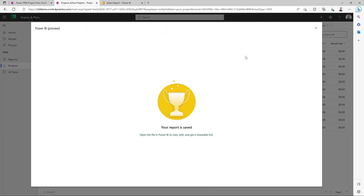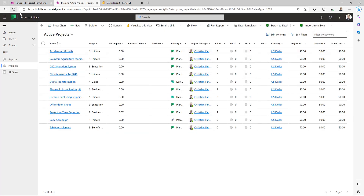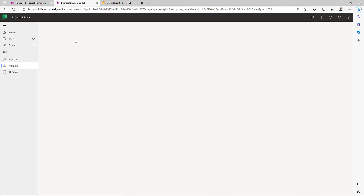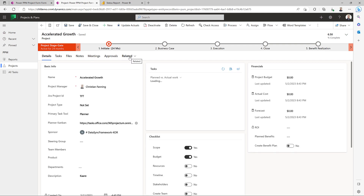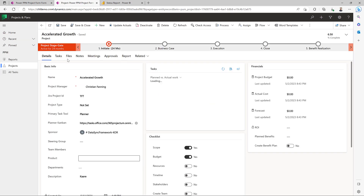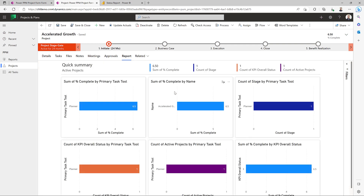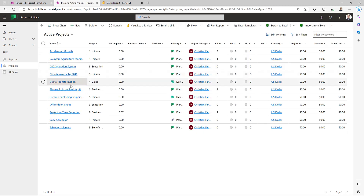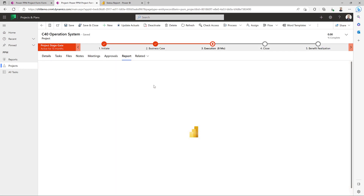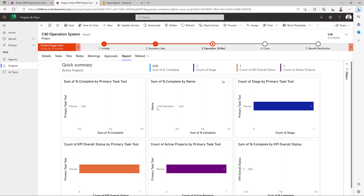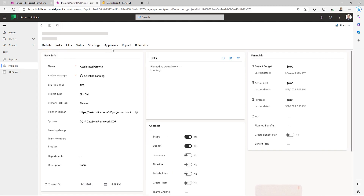Now that is saved, let's go over to our application to test it out. I'm going to do a hard refresh, and let's open up Accelerated Growth and go to the report section — let's do another hard refresh. We should see a report section now. We are on Accelerated Growth — let's take a look at the report. We expect this to be filtered by the project name. And it is! We just see Accelerated Growth here with one overall KPI status and so on. And if I go into another project — let's take the C40 Operating System — we can see there's only one record here and there's no completed work on this particular project.